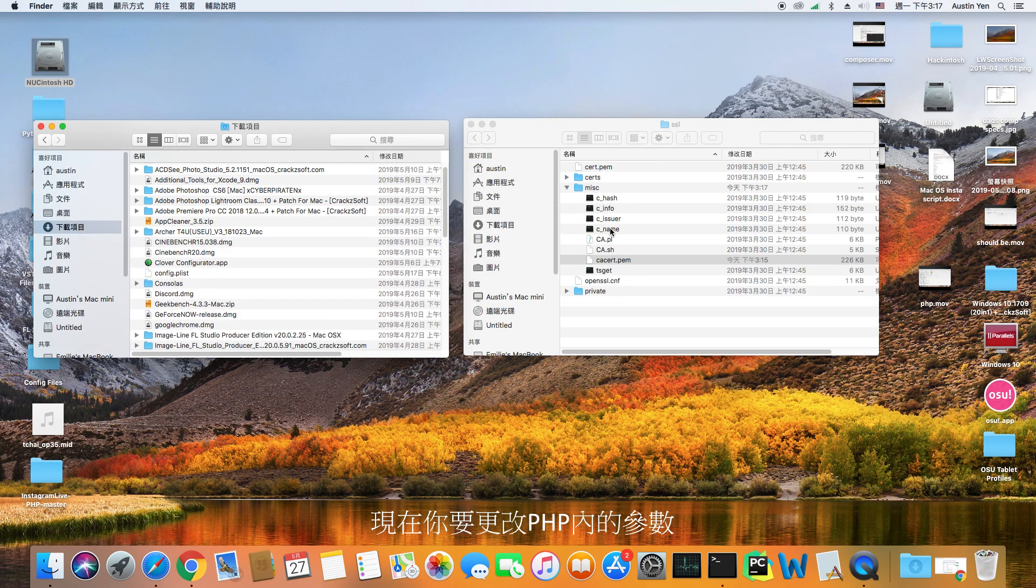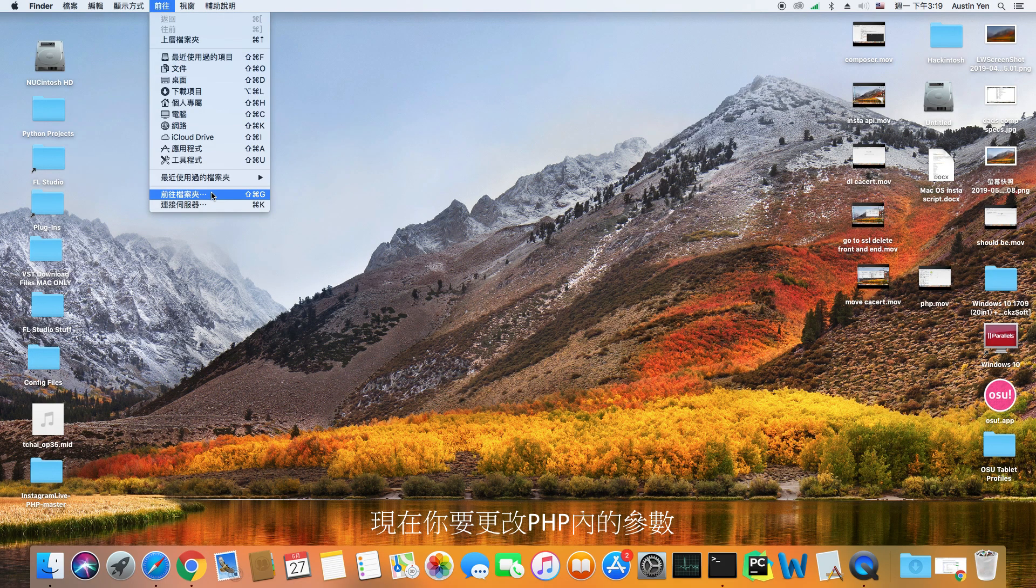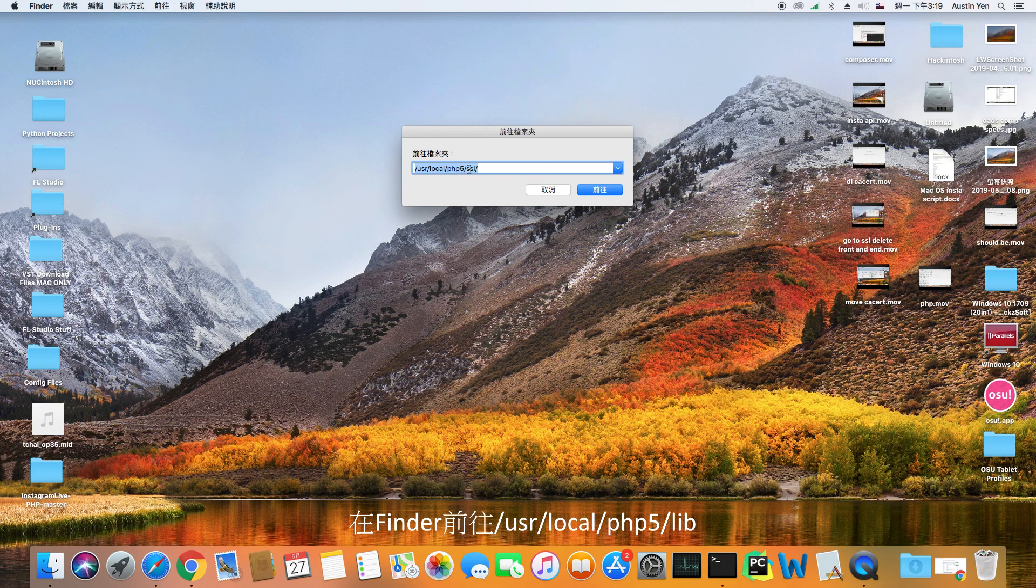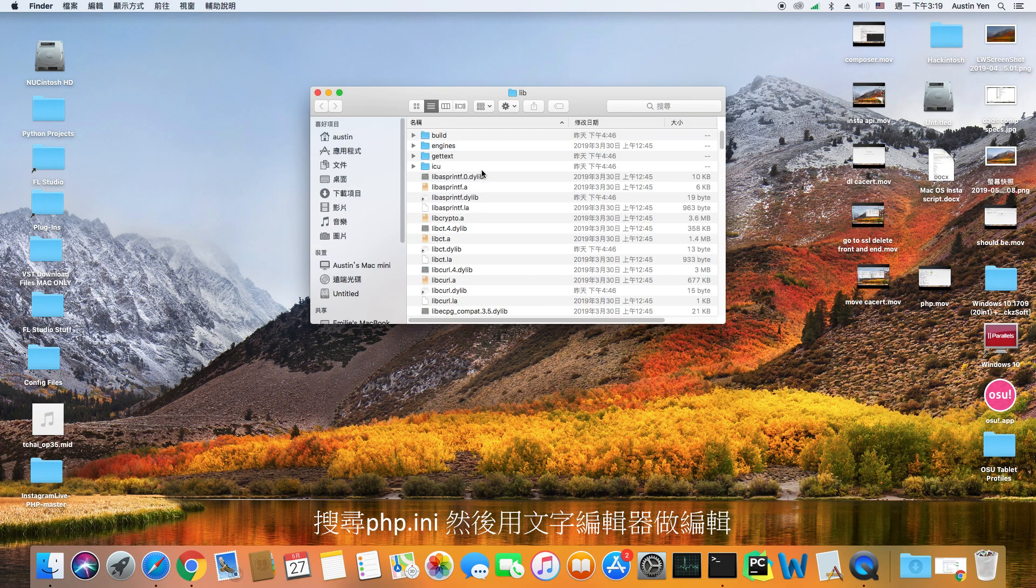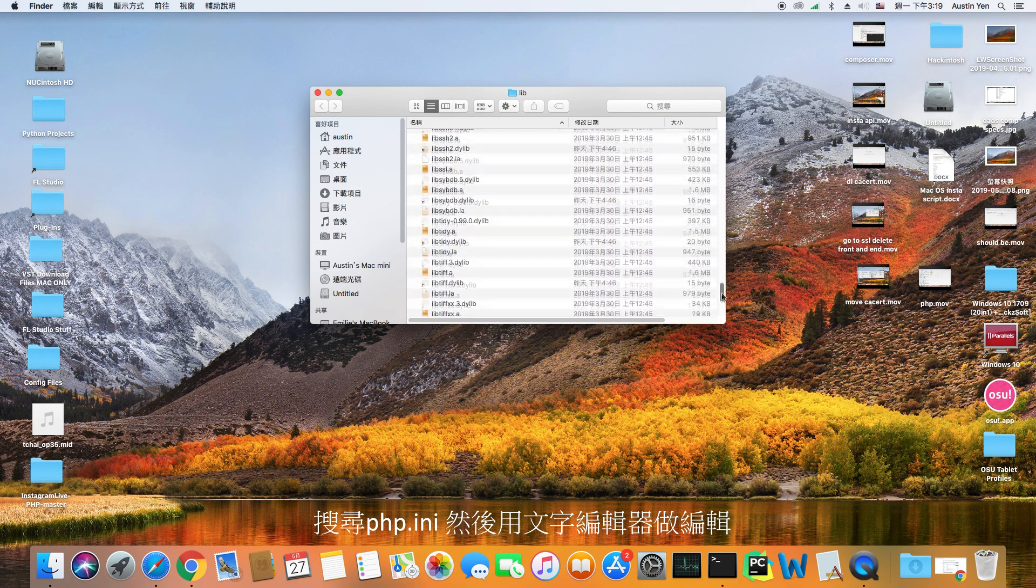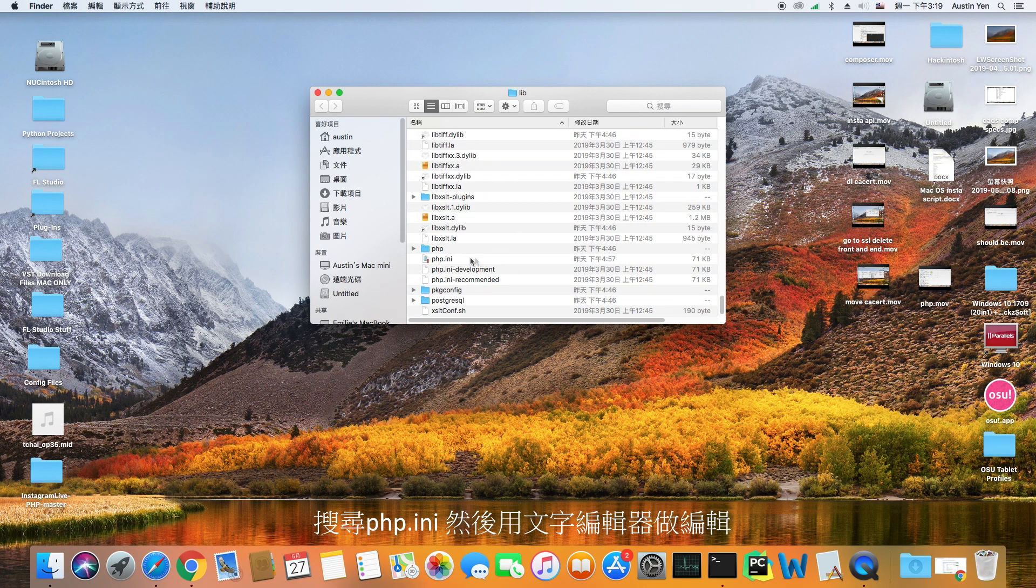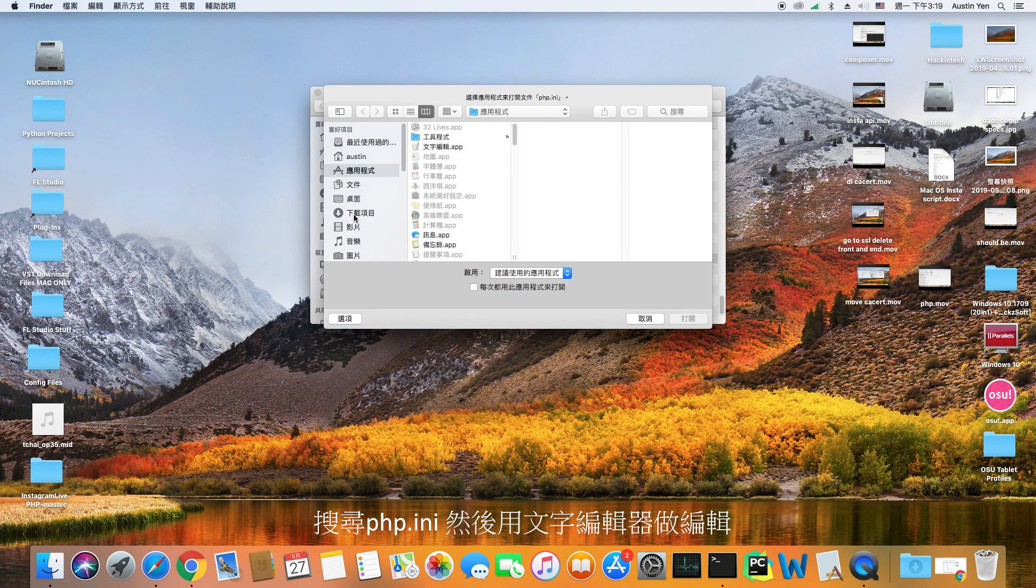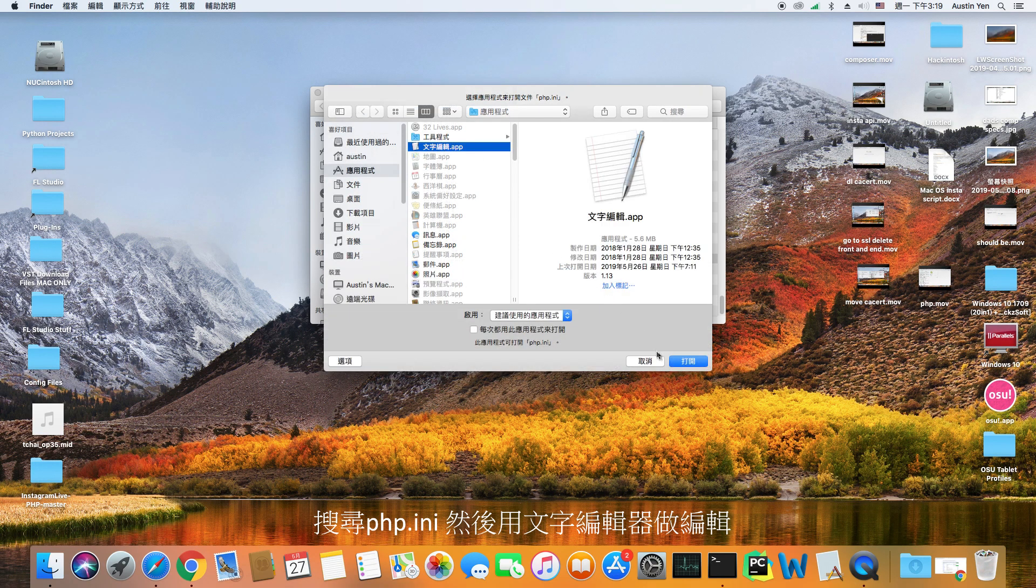After that, you would have to change the PHP configurations. Navigate over to user-local-php5-library. Once you get to that folder, look for the file php.ini. Open that file using the text editor.